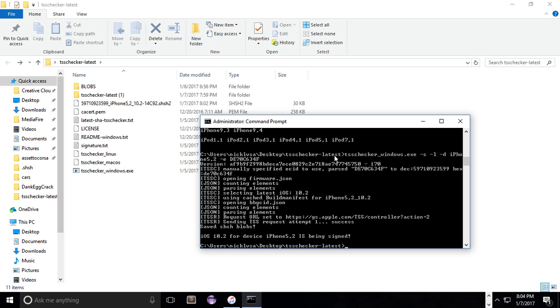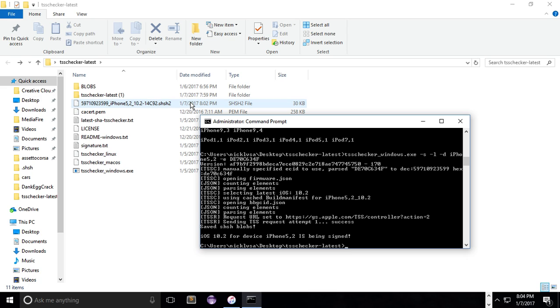Hopefully a jailbreak will be out for 10.1 and 10.0 and then 10.2. That's what I've heard. So that's how you would save your SHSH blobs in the new format. That's basically it.